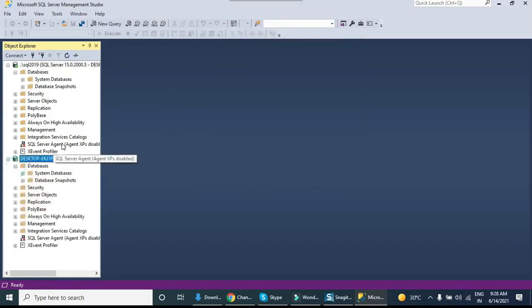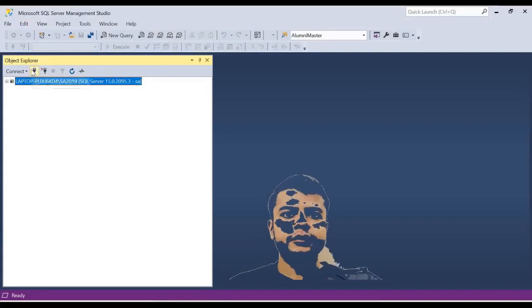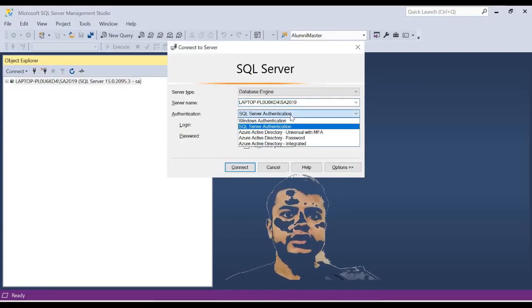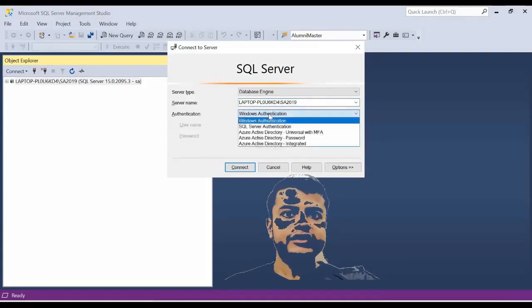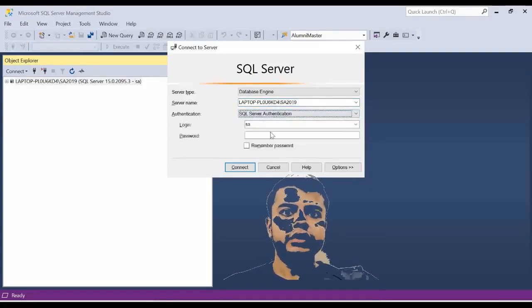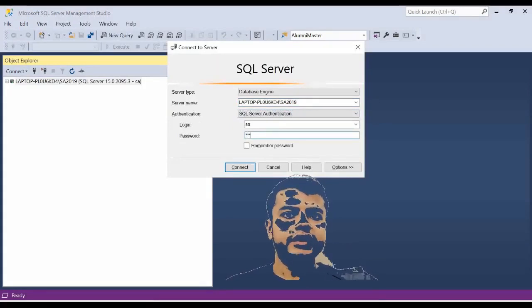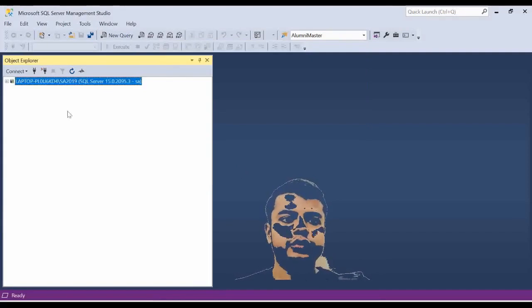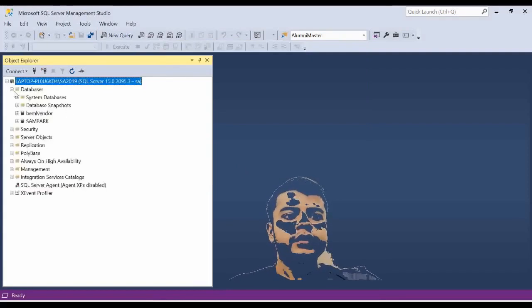Select the 2019 server from the list and click OK, then Connect — it will connect using Windows Authentication. For mixed mode login, select SQL Server Authentication, enter the login name and password that we set earlier. This is how we can log in using mixed mode. Thanks for watching — please like, share, and subscribe for more updates.